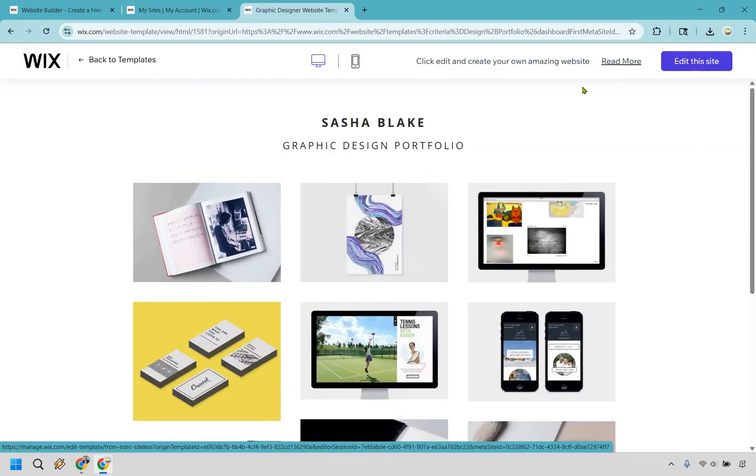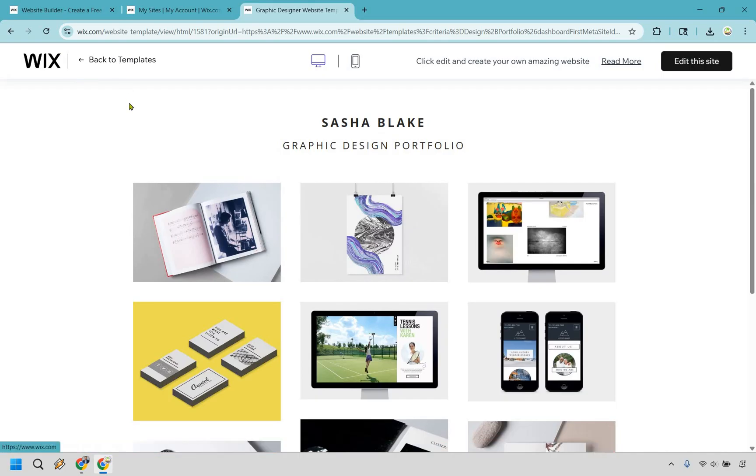If you were looking at a template and you're like, I think I can do better, simply click on back to templates, repeat the process. And when you do have one you like, let's do edit this site.